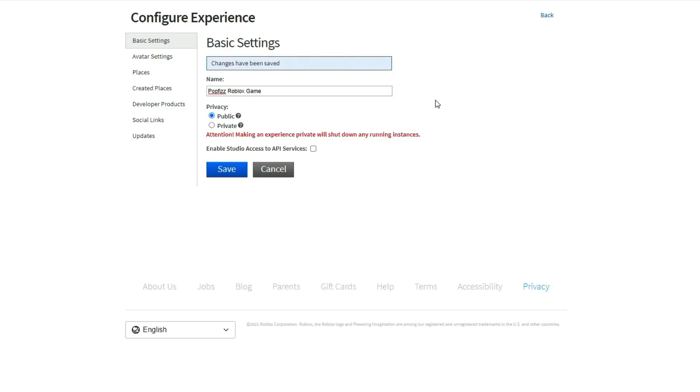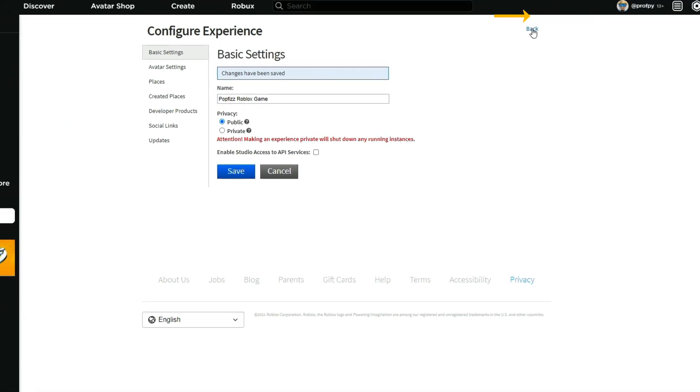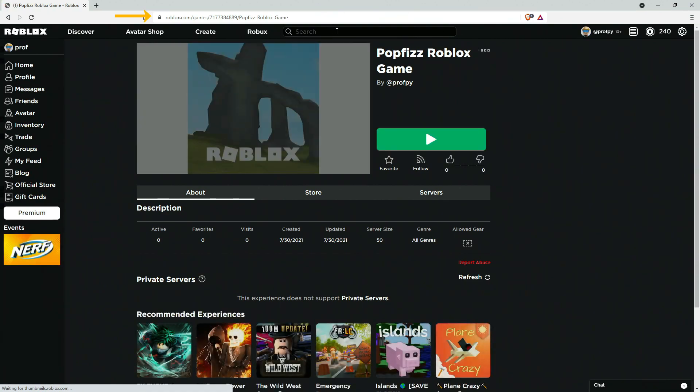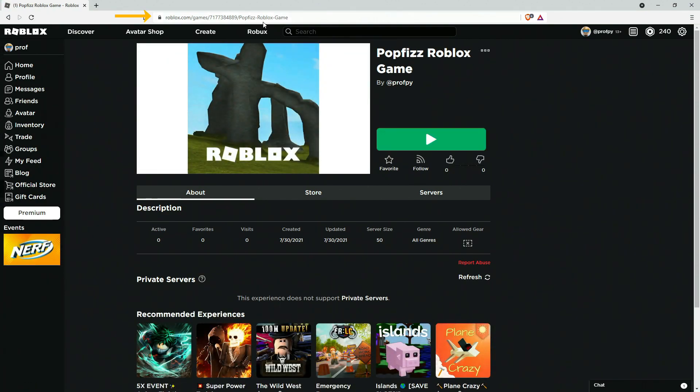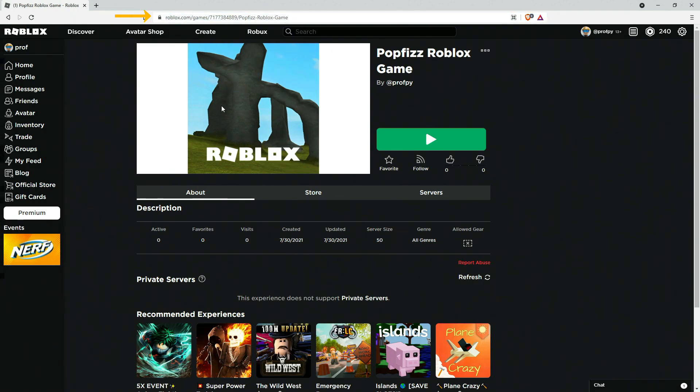And now that we've saved it, you want to click on the back button over here. And now this is the URL of your game. So if you wanted to share your game with any of your friends or family, you can just share this link with them and then they'll get to this URL. Then all they need to do is click on the play button over here, launch roblox.com.